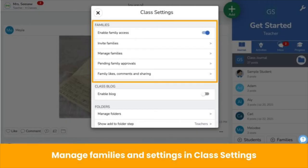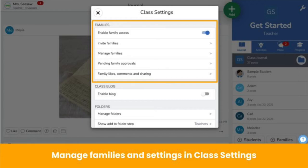Check out the family section in the class settings — that's the wrench icon. Manage connected families, see pending approvals, and manage settings for family likes, comments, and sharing. Pause the video now and invite families.